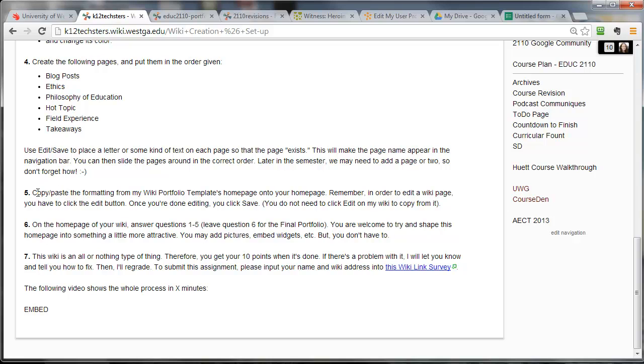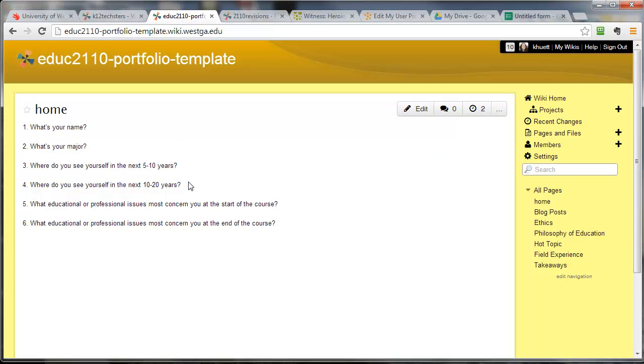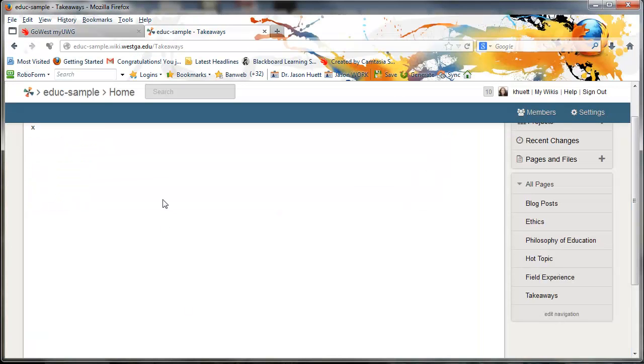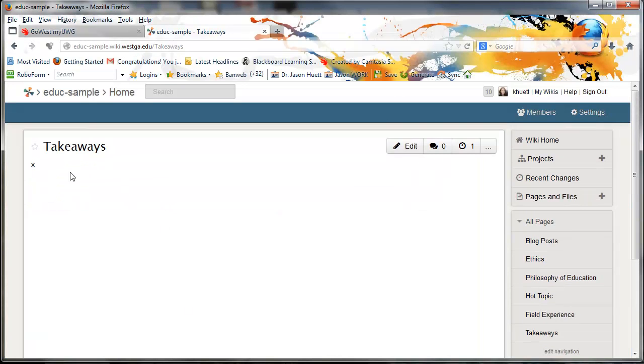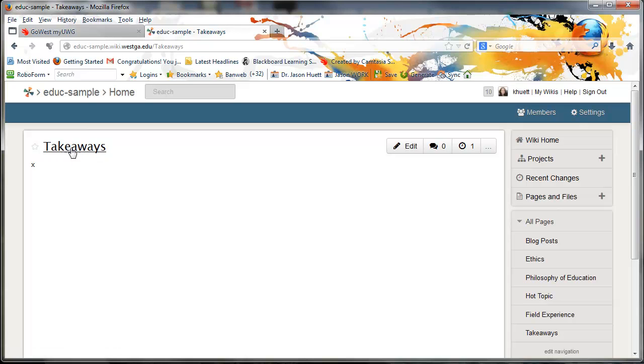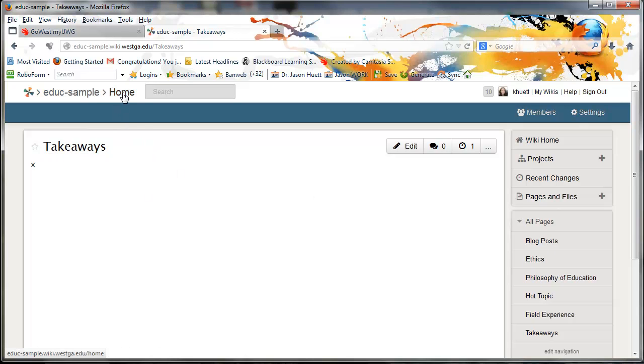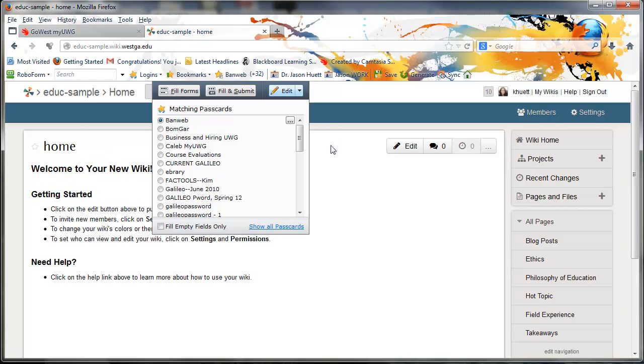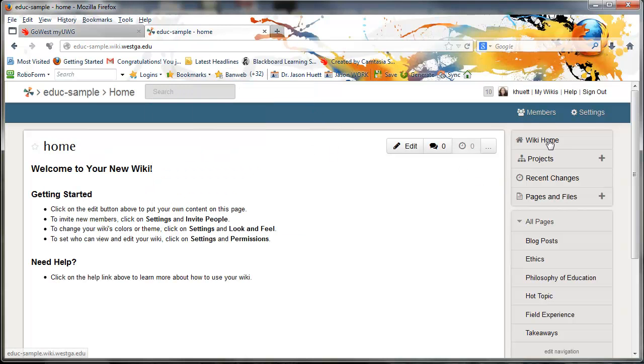Step five. Copy and paste the formatting from my wiki portfolio template's homepage onto your homepage. So let's go check out that wiki portfolio template. Here's the homepage. It's a pretty plain little homepage. In my other class, I have the students dress up their homepage a bit more. You guys, you're really getting off easy here. So you go to your homepage. I'm not on the homepage right now. I'm on the takeaways page. You always know what page you're on because it should tell you at the top somewhere. This is the takeaways page. Just to always make sure you're on the homepage, you can always click this home button. You can click the name of the wiki. You could come up here and you could just make sure that your wiki address ends in EDU. So anything extra means you're on a separate page.